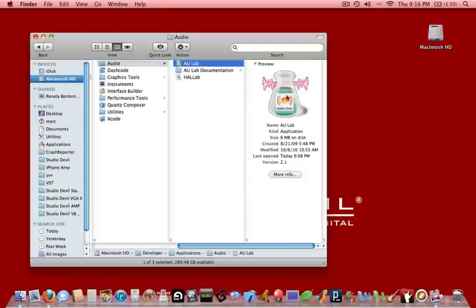And here you'll see this really cool program, AU Lab. And that's the program that we're going to run and basically use as a free plugin chain for real-time use.